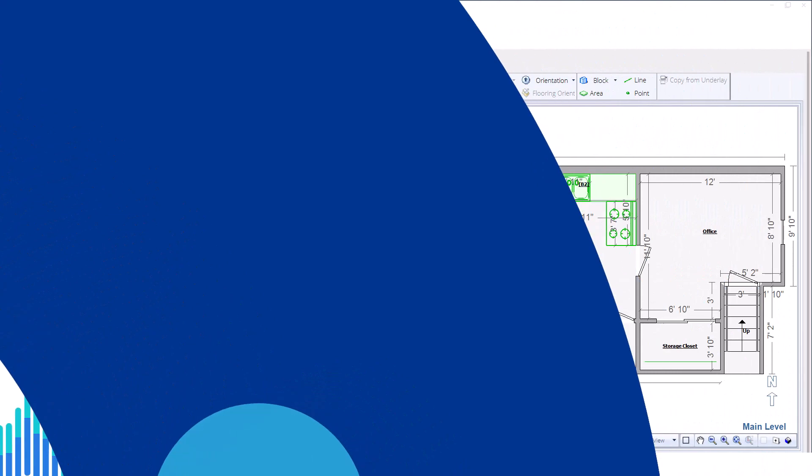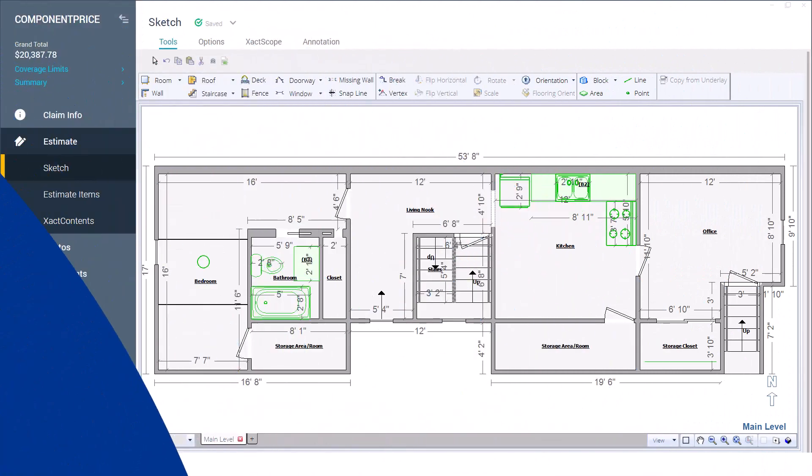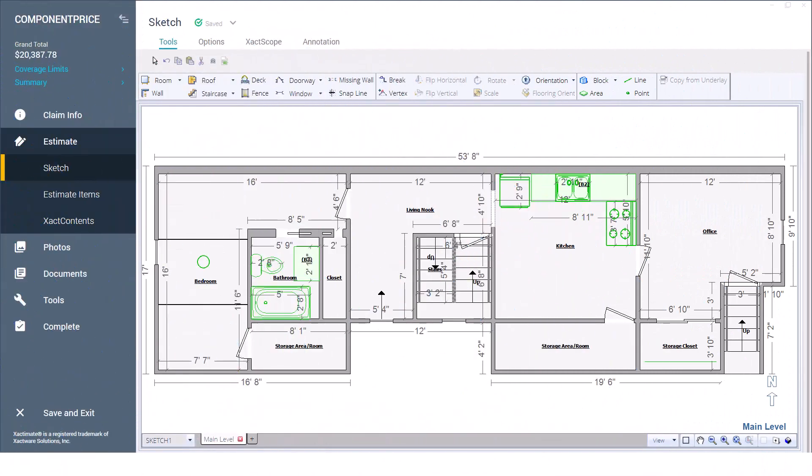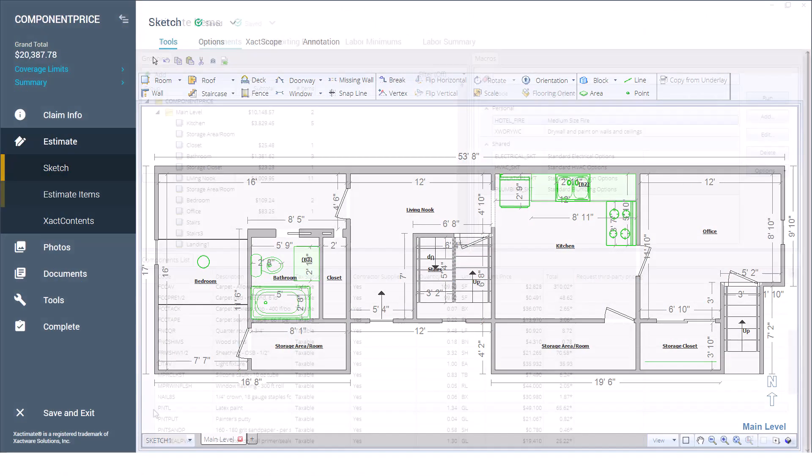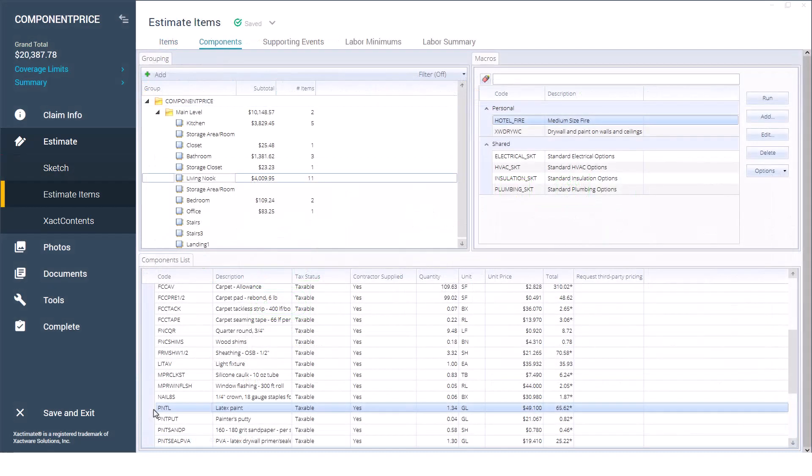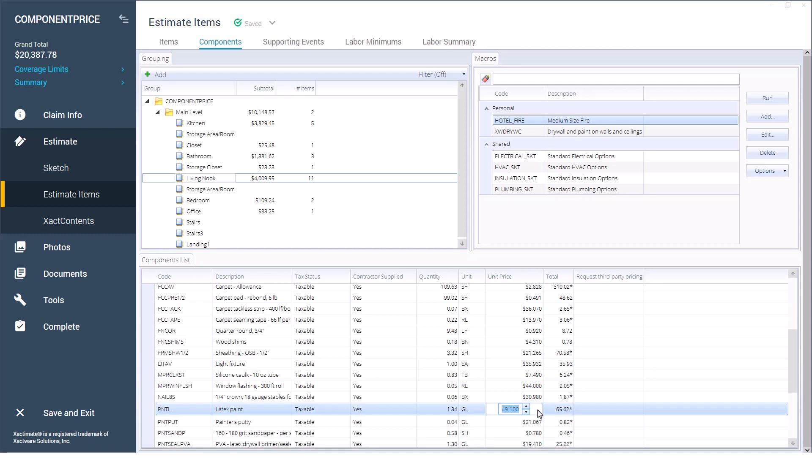Having the correct pricing for line items is an important factor when completing your estimate. At times, you may need to change component pricing on an individual line item in Exactimate.